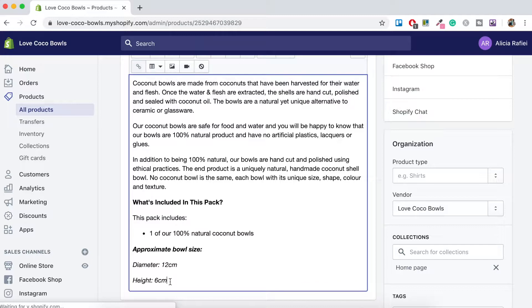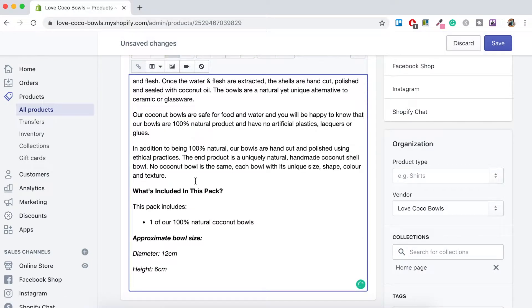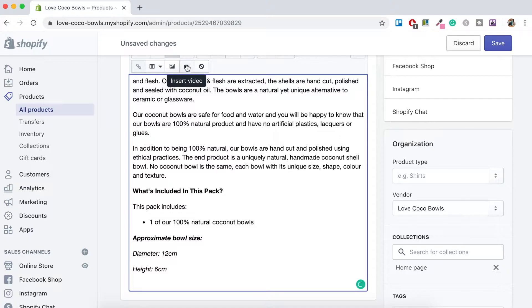So here you just want to click enter and then scroll up to the top here and you'll see this little insert video icon. You just want to click on that.